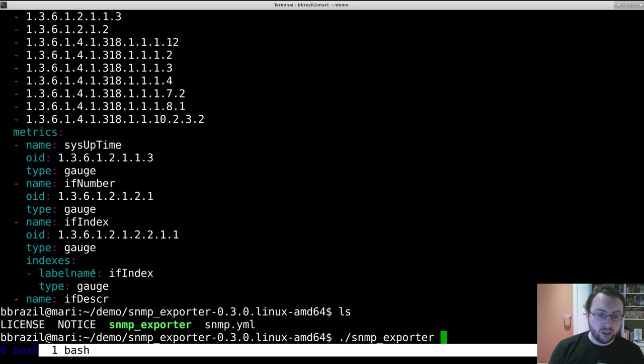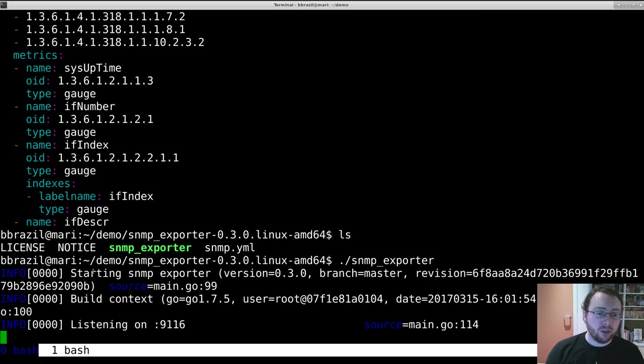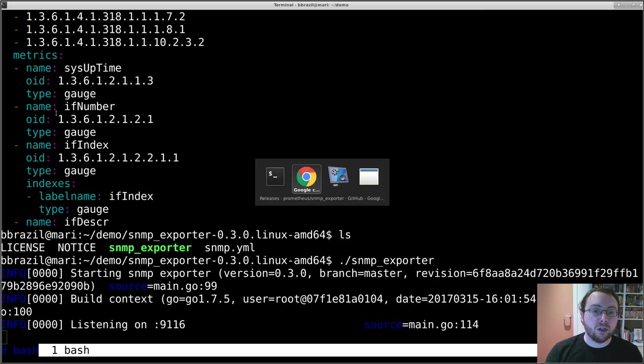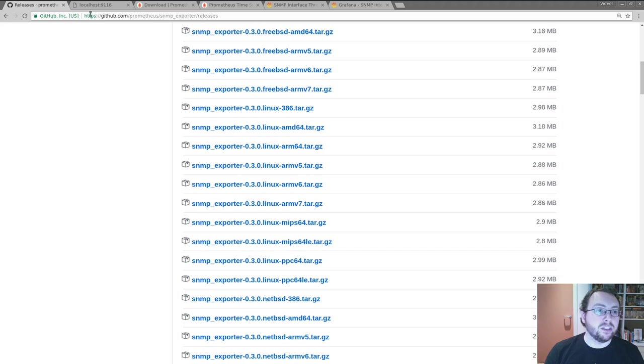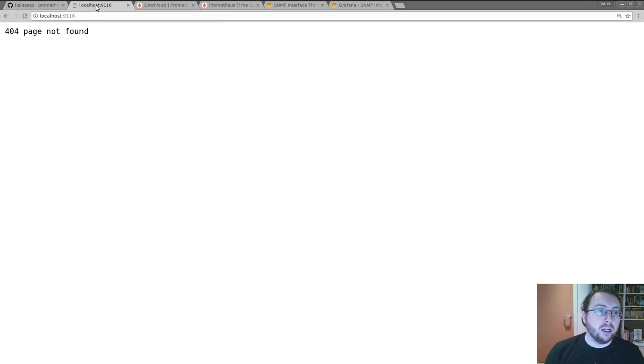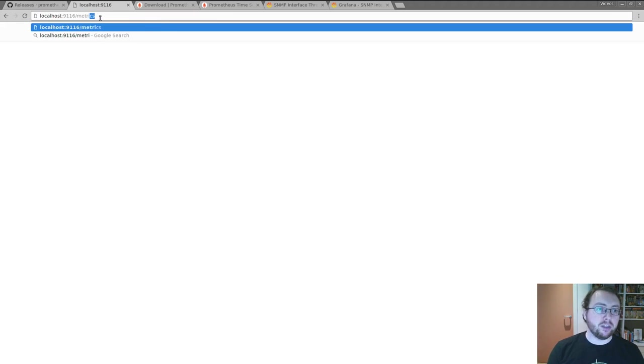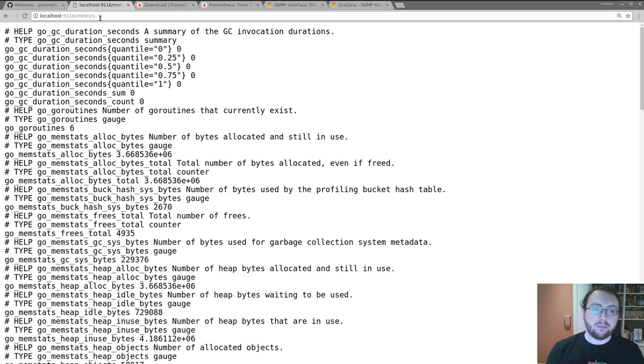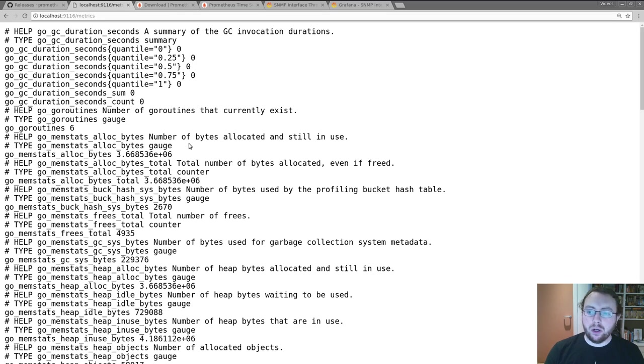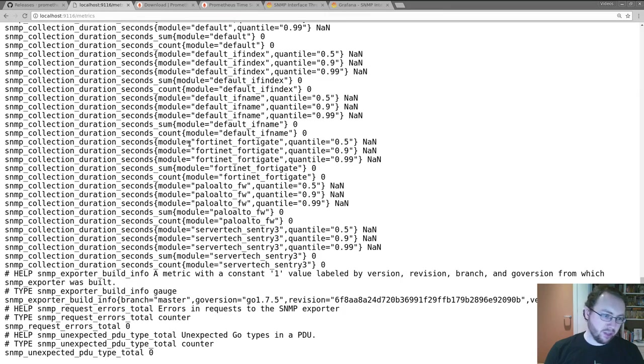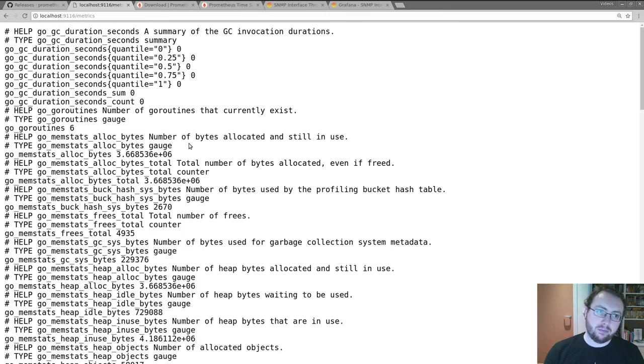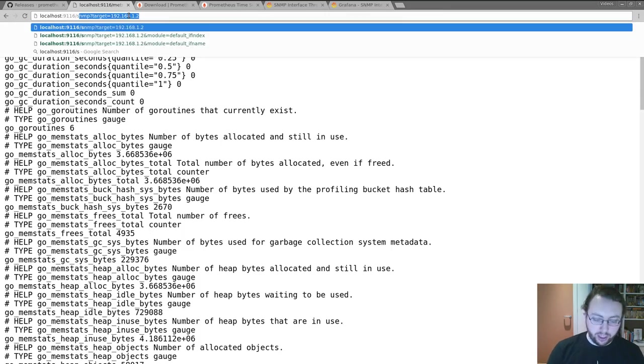So we just run the SNMP exporter and then that's on port 9116. Now normally with Prometheus exporters you run them directly beside whatever you're monitoring and you go to the /metrics page and get the answer. Running the SNMP exporter on your home switch or whatnot is not going to work out, so it works a little differently.